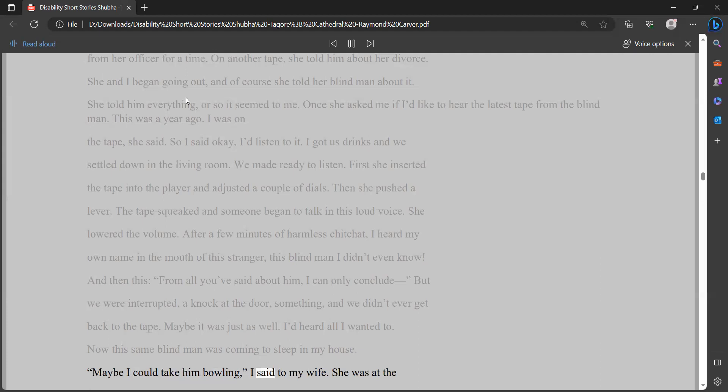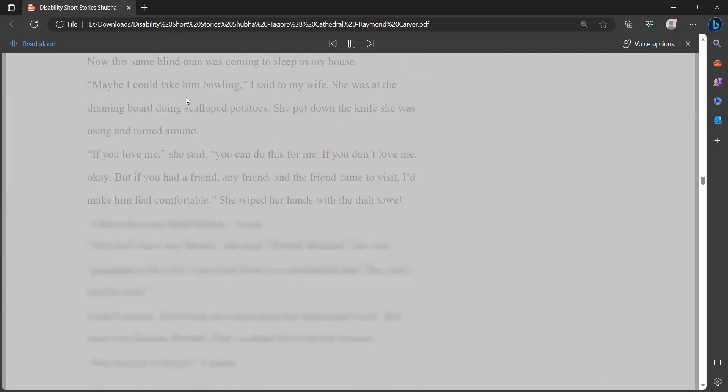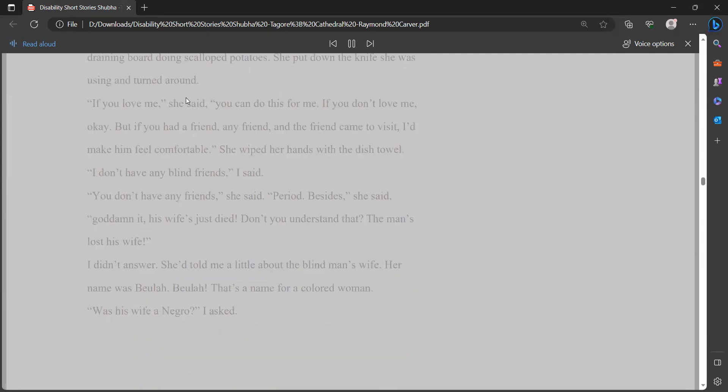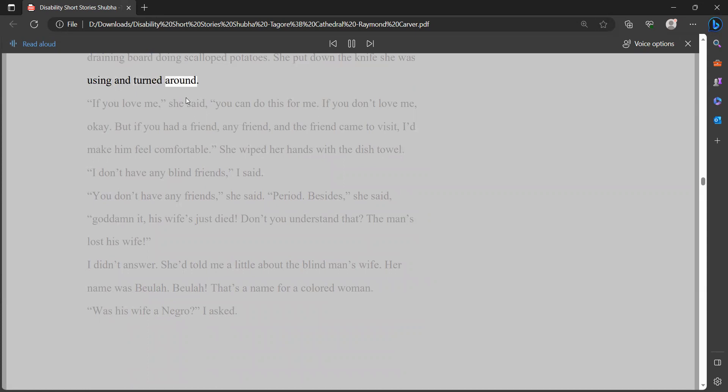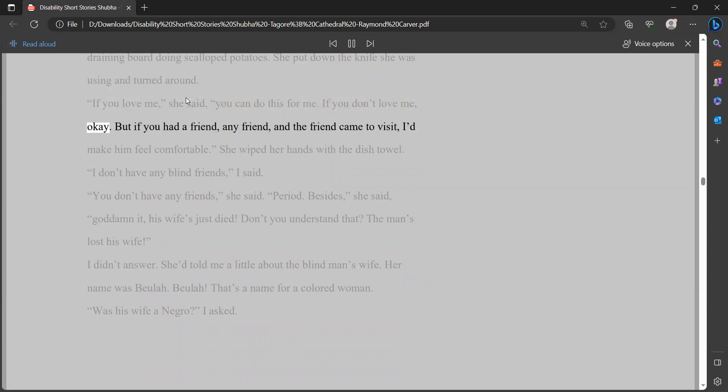Now this same blind man was coming to sleep in my house. Maybe I could take him bowling, I said to my wife. She was at the draining board doing scalloped potatoes. She put down the knife she was using and turned around. If you love me, she said, you can do this for me. If you don't love me, okay. But if you had a friend, any friend, and the friend came to visit, I'd make him feel comfortable.